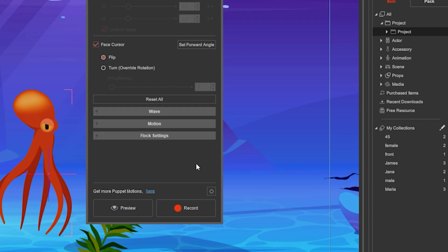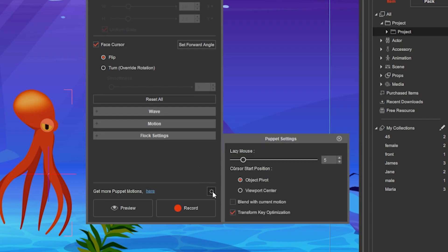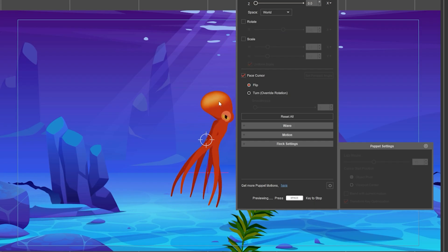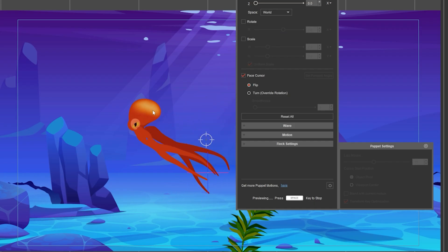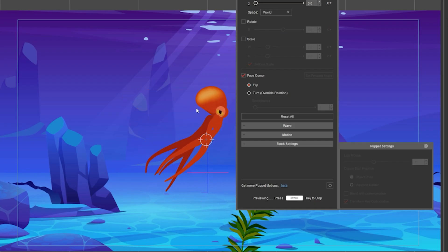If you want smoother movement, click settings and increase lazy mouse to 15. Notice how the movement is much smoother. You can play with the settings.